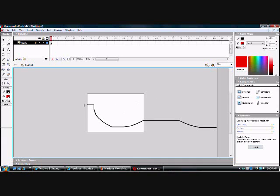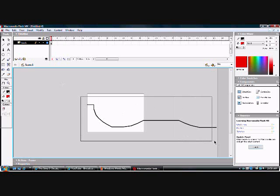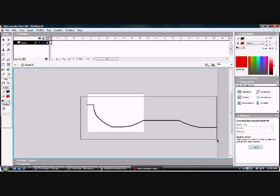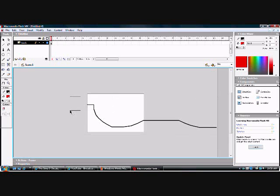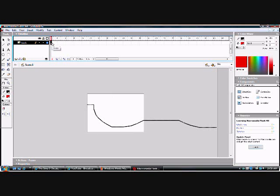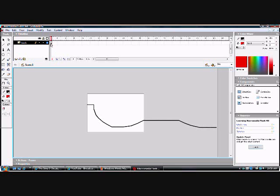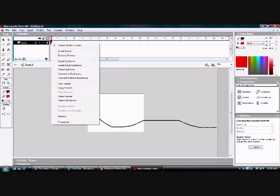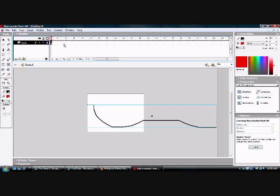To where you can see your whole track. You're just going to go up to your first frame. Click on your first frame, right-click, and create motion tween.